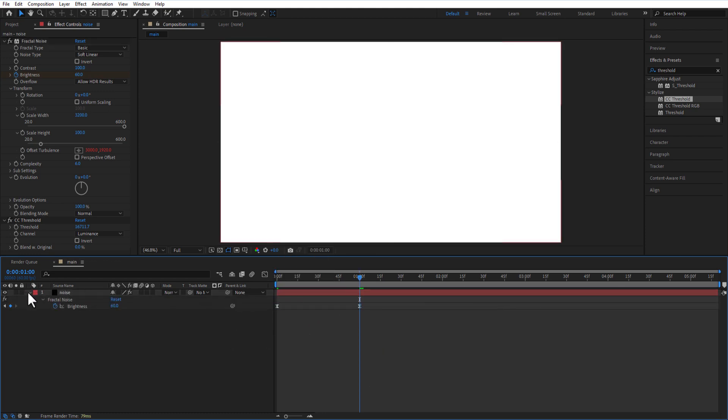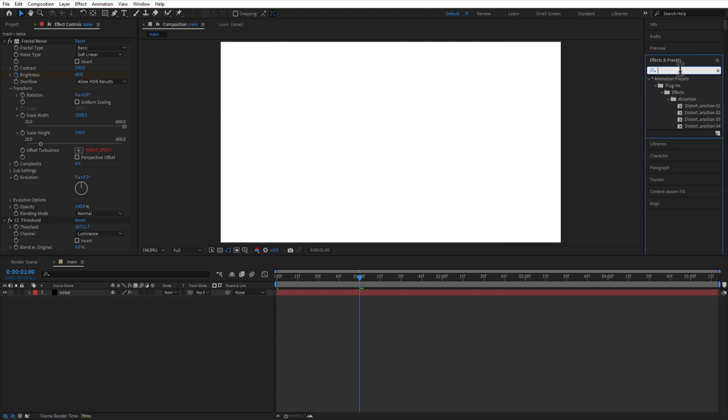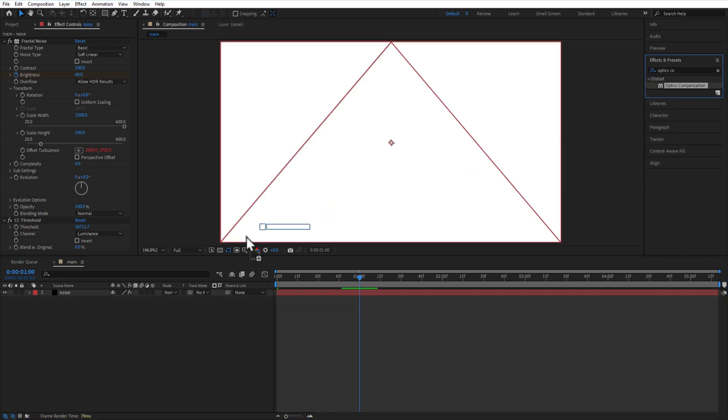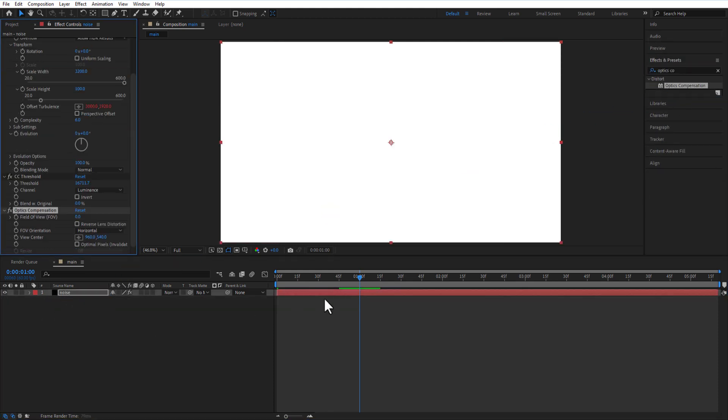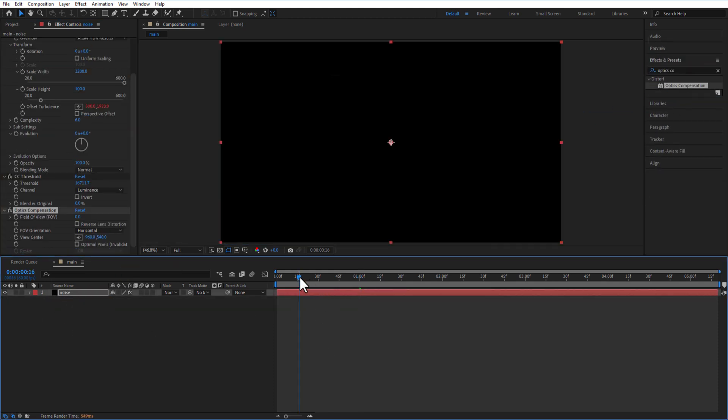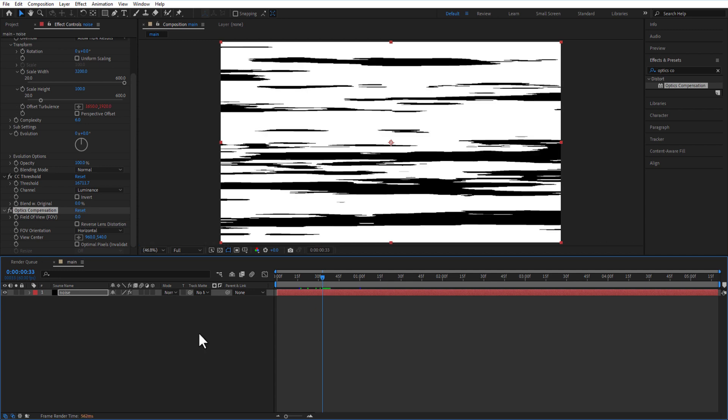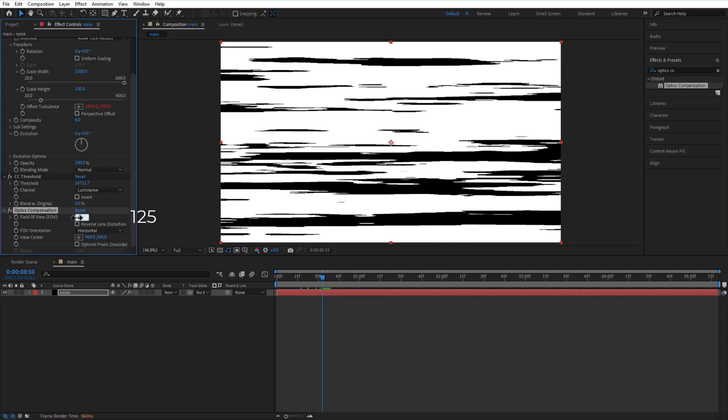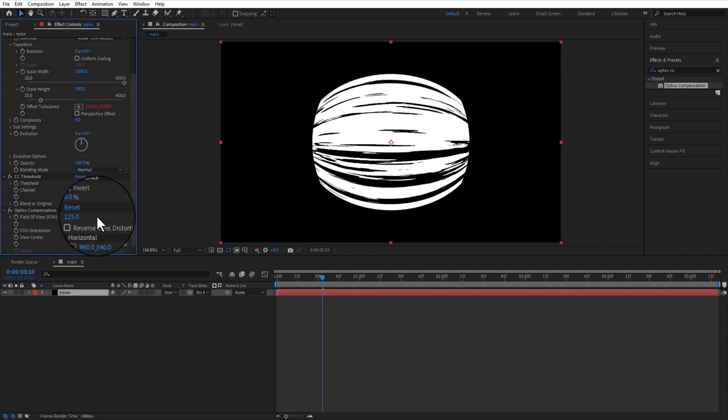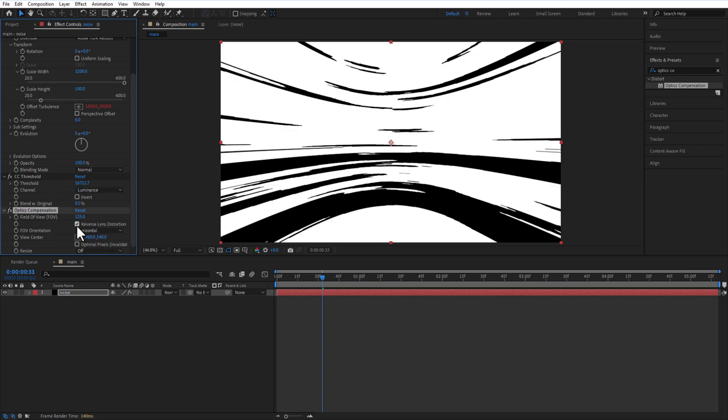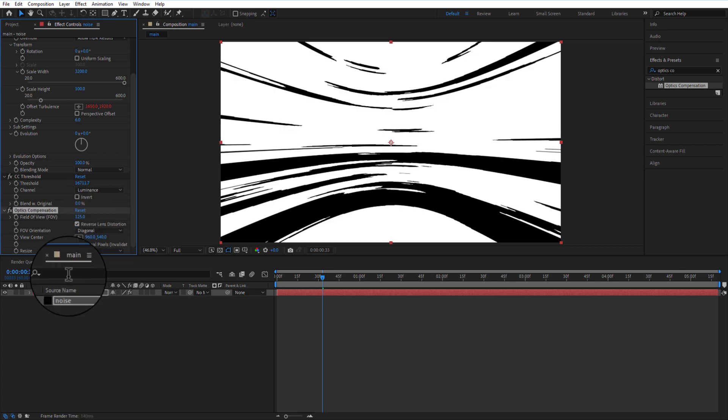Go to effects and presets and add optic compensation. Change field of view to 125. Check reverse lens distortion. Change your FOV orientation to diagonal. Check optimal pixels.